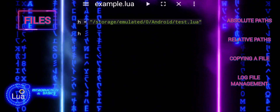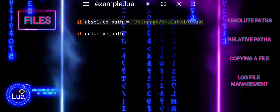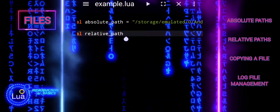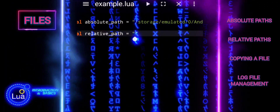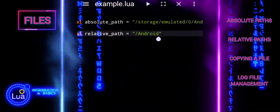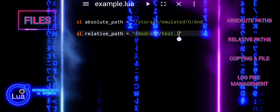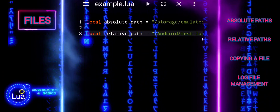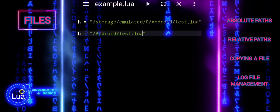When to use a relative path: when working with files or directories within a project or application where the current working directory or project directory is predictable. This makes the path adaptable if the directory structure changes, but the relative positions remain the same. It is convenient for scripts, programs, or commands executed within a project directory for accessing project files.